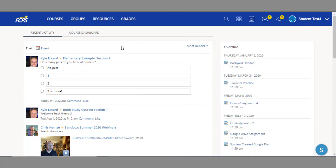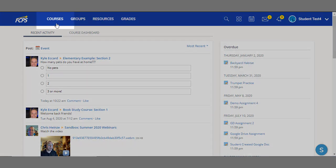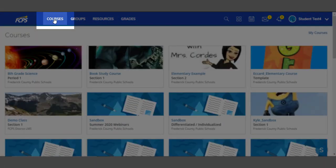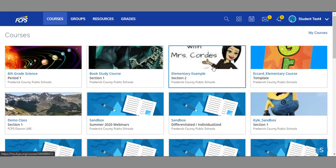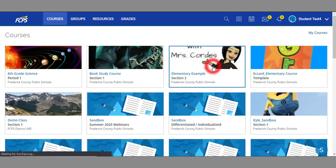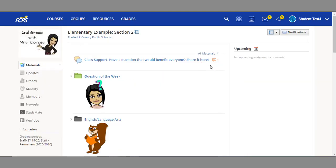As shown in our part one video, to get to a specific course, start by clicking on the word courses along the top toolbar. Then click on the image of the specific course you wish to see. In this example, we will choose our elementary language arts section. Once selected, it will bring you to the course main page.